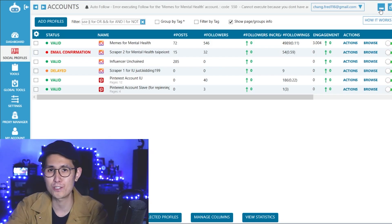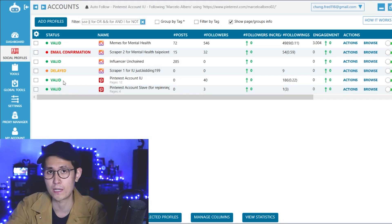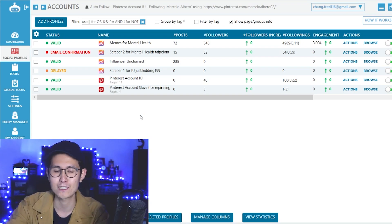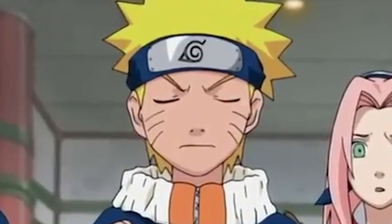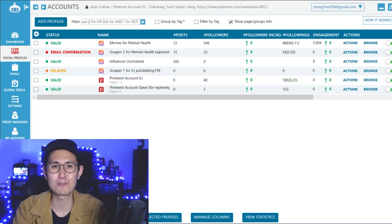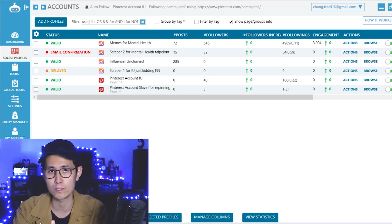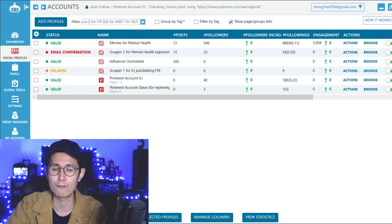Alright, and now we are on the Jarvee platform. As you can see, I currently have six different accounts that I have running with it. Although I'm really only trying to grow three of these accounts because some of the other accounts I have listed are mainly for scraping and doing other tasks, so that my main accounts don't actually get flagged for doing certain actions.